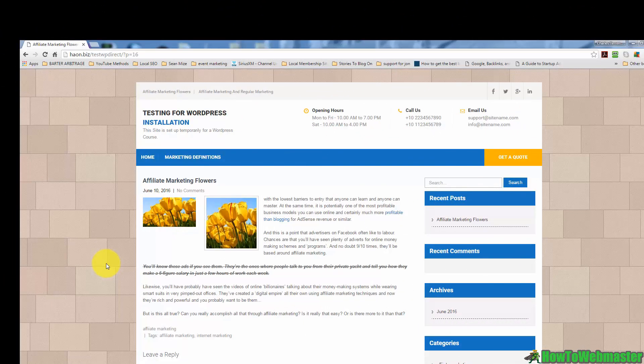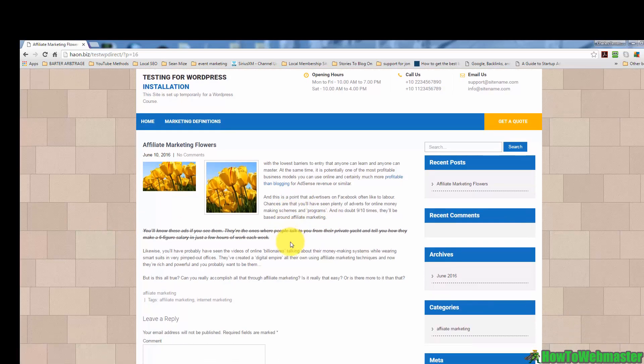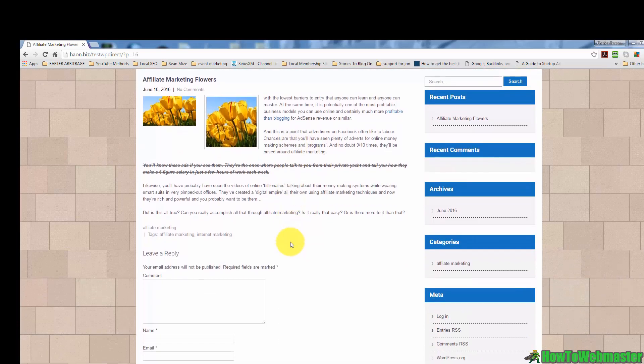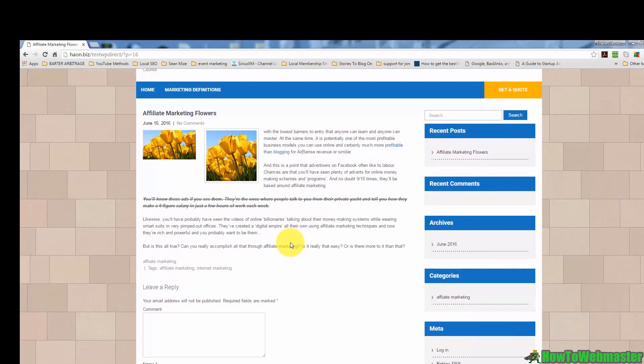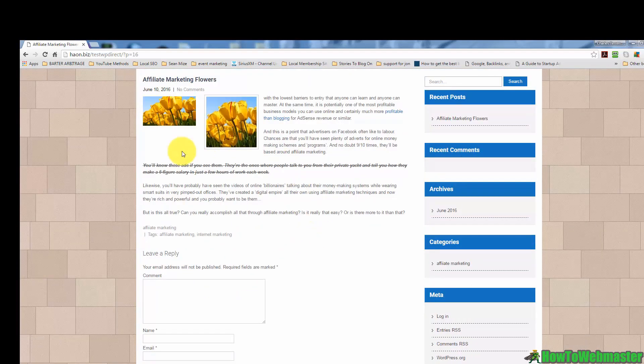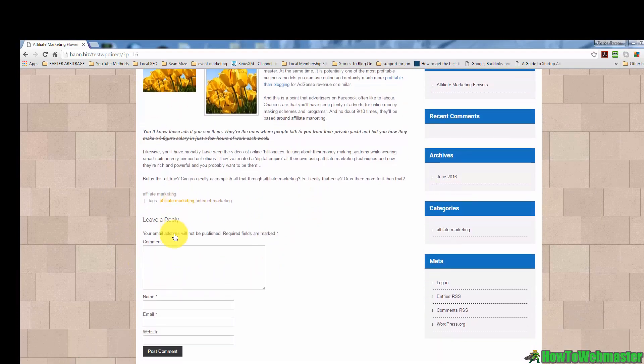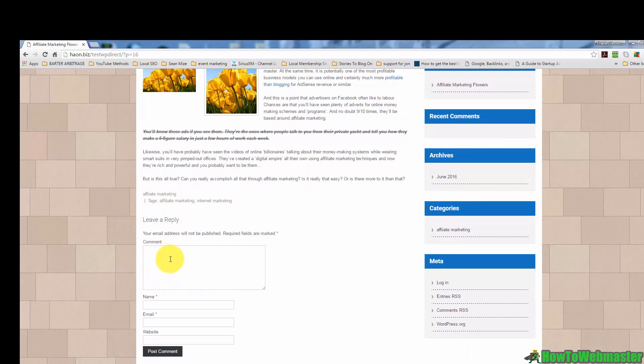Now some of our site visitors are going to come to our site and they're going to want to comment on what it is that we have to say in our article. So what they will do is they will find our comment area and then they will put a comment in there. In this particular case, we're going to write a comment in.